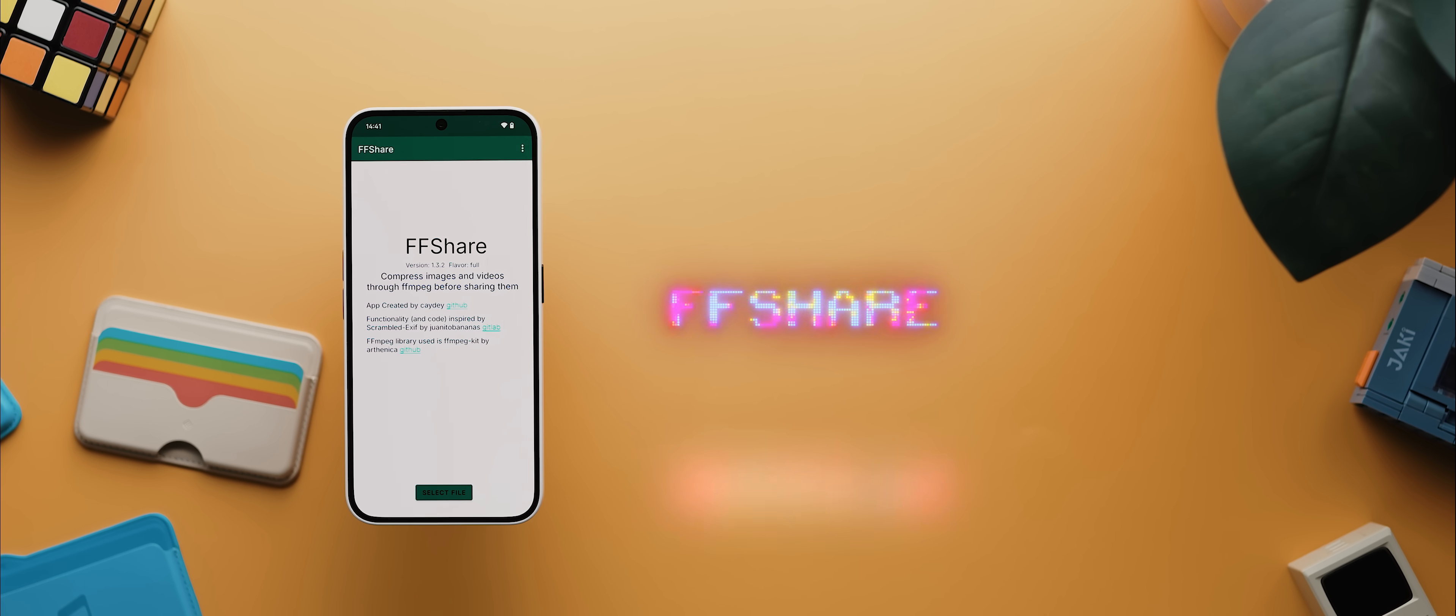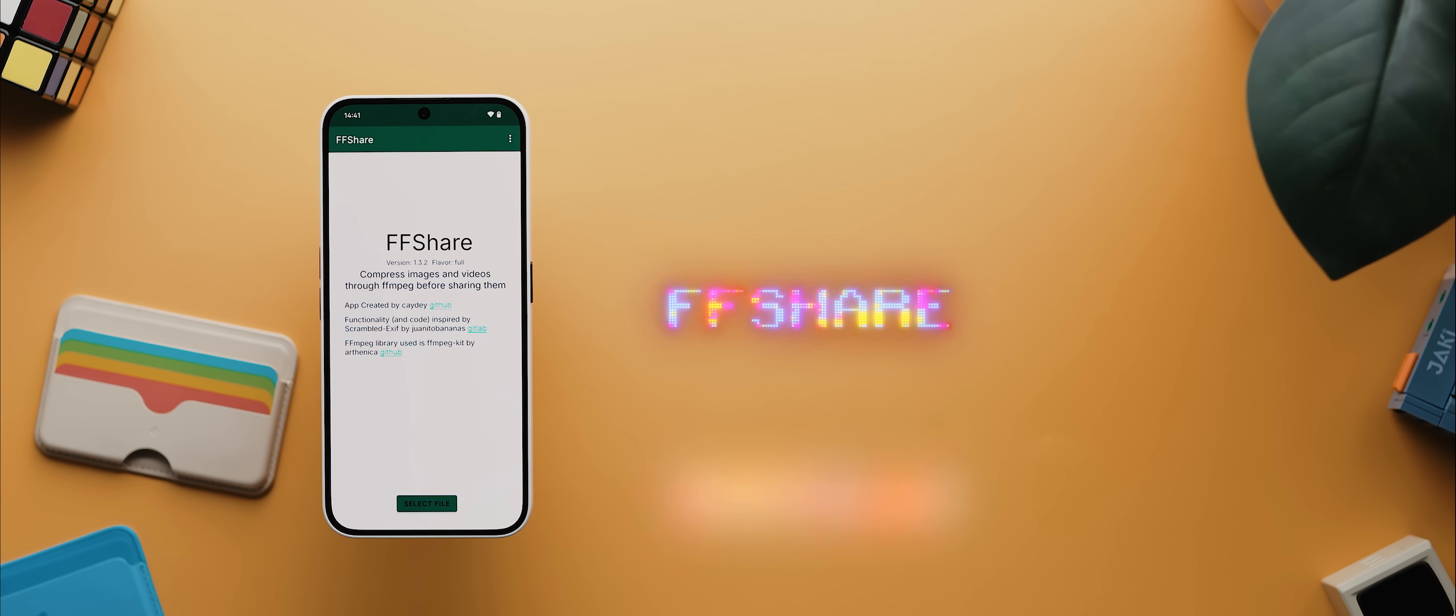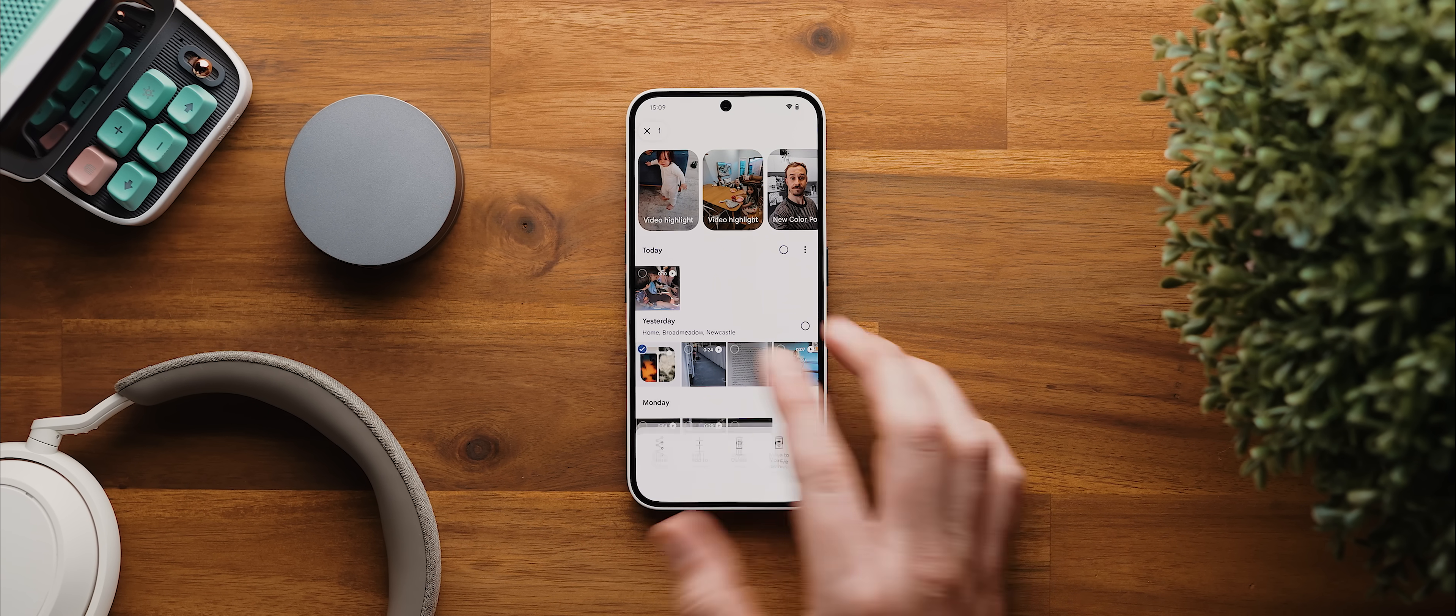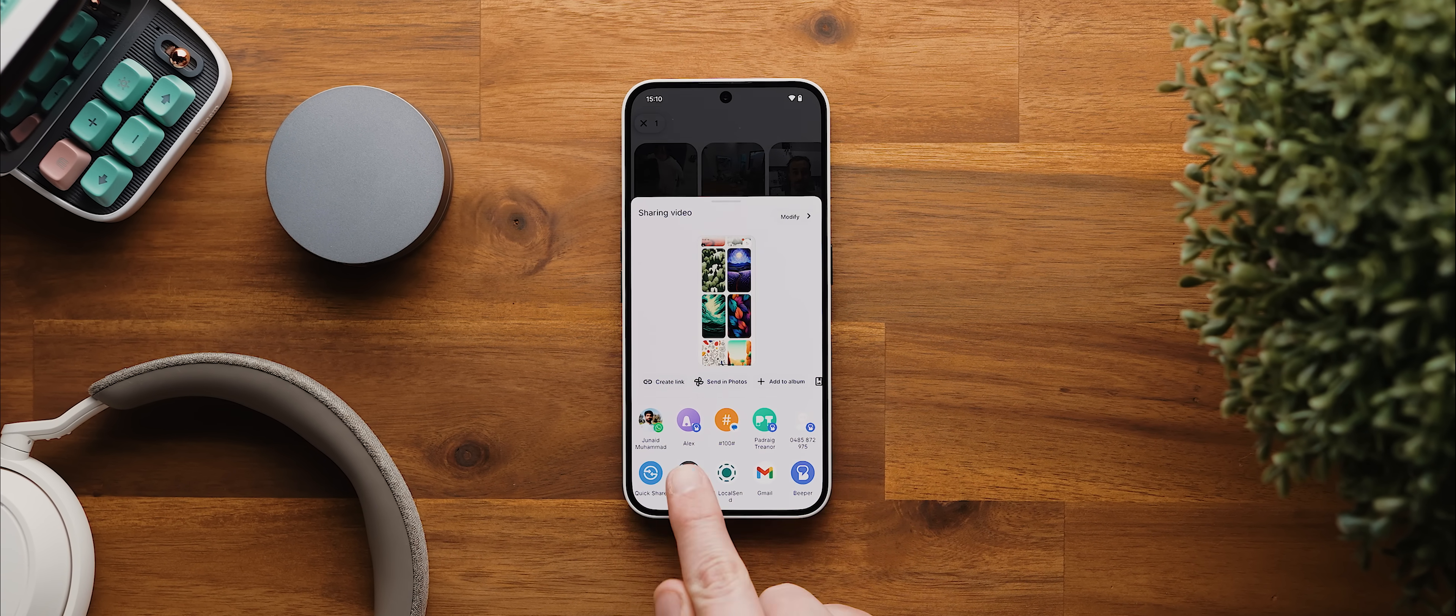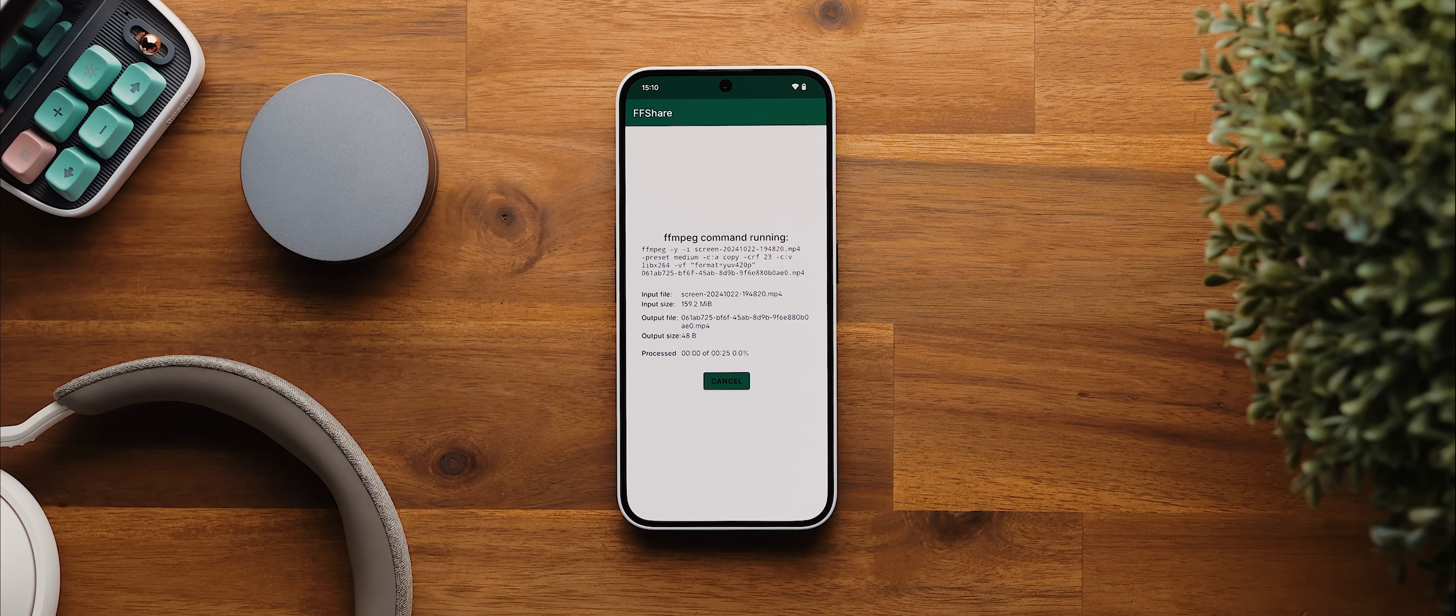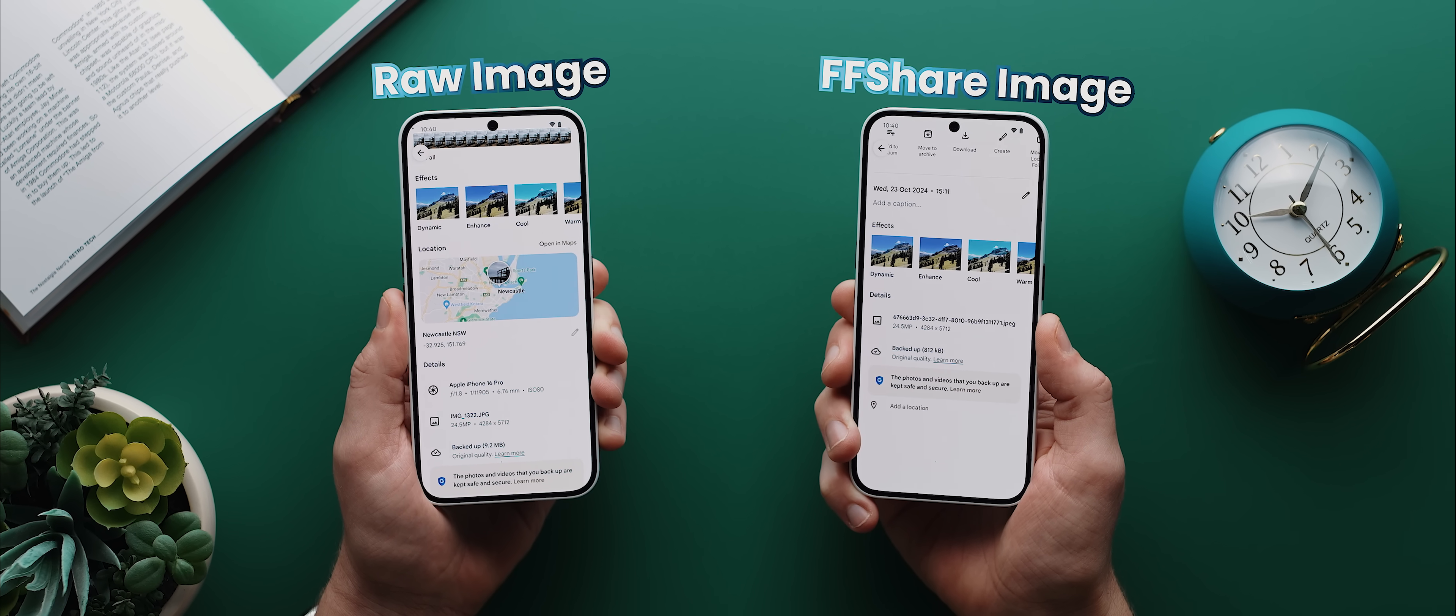And then speaking of files, if you're ever attempting to share a file with someone that is too large, then FF Share is the app for you. When you go to share your media of choice, all you need to do is share it to FF Share first, and that'll then compress your media with hardly any impact on quality. It also removes EXIF tags, which is great for privacy.